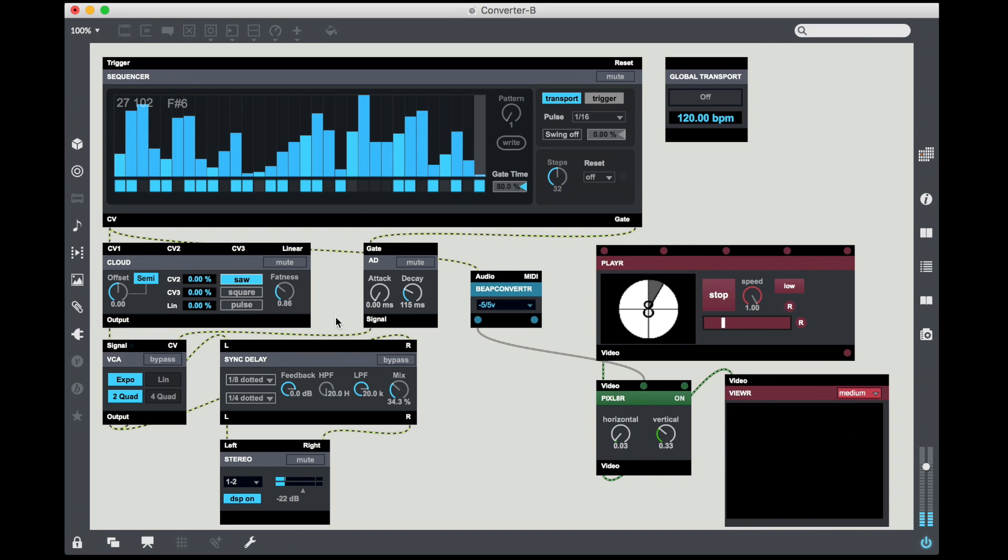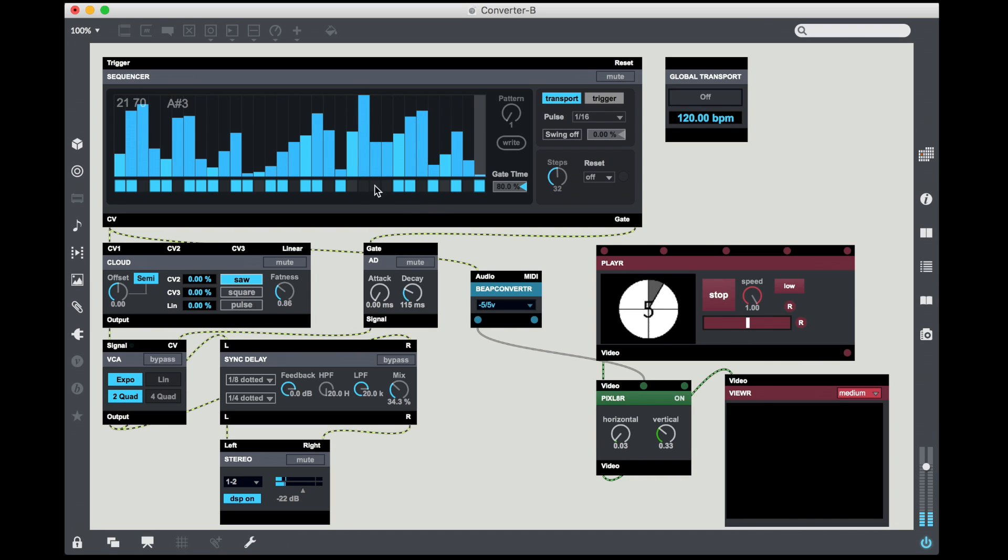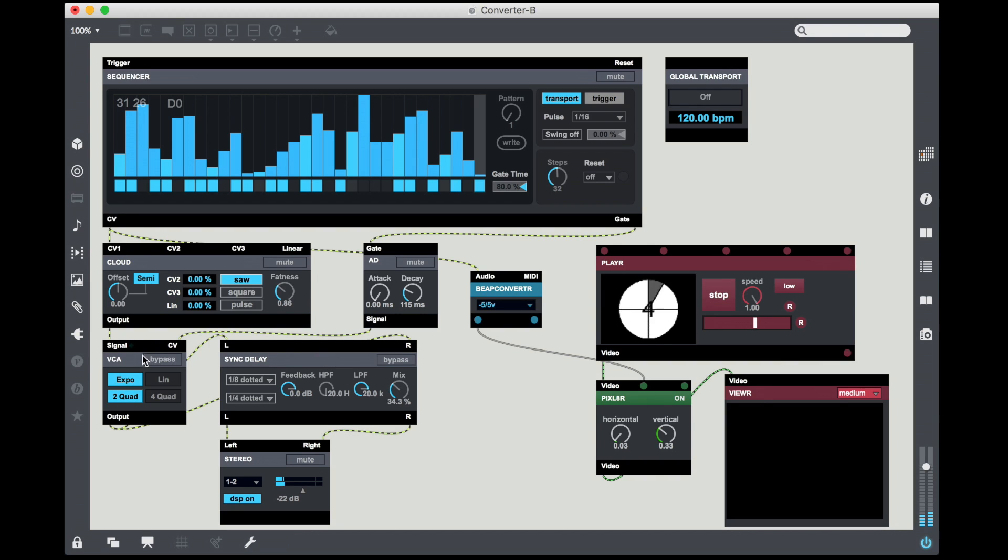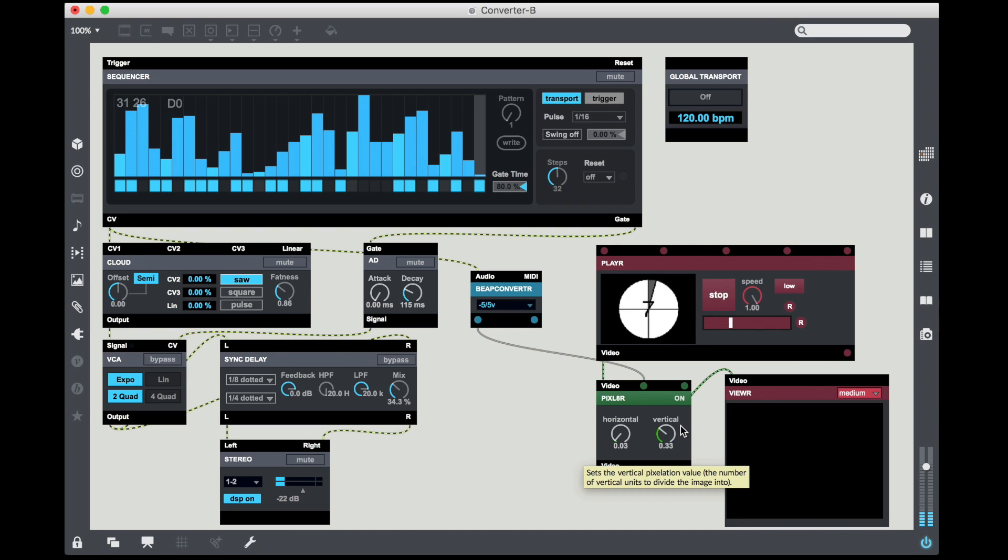Now this is all good and fine, but the only thing is that first of all we're only controlling one parameter. We could control more than one parameter, but it's not very exciting. But also because we have a gate sequence, the output of the sequencer is happening regardless of whether or not the gates are happening. So we see values even when the audio signal isn't changing. What we can do is we can just have the envelope control not only the VCA output but also the vertical pixelation of the pixelator device, so that way it goes down to zero whenever the sequence stops sounding.